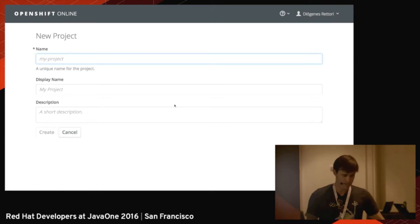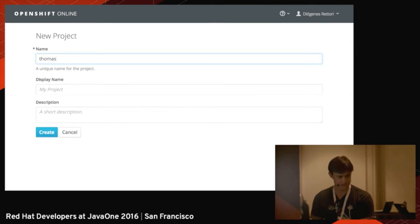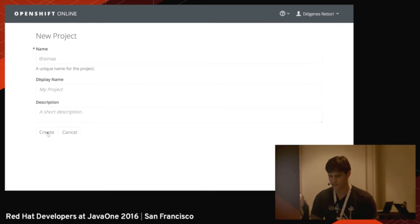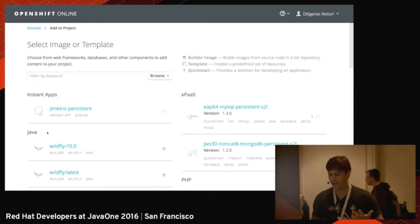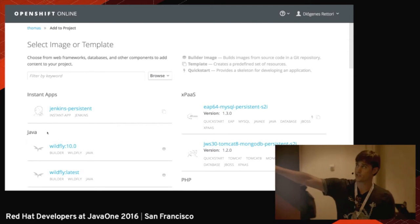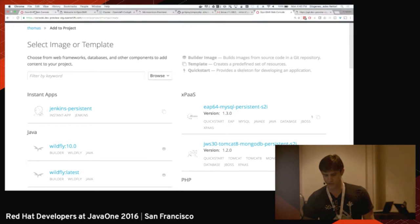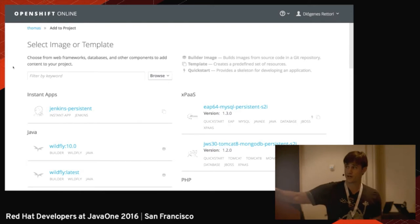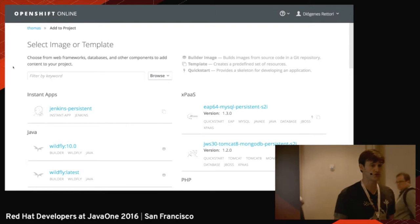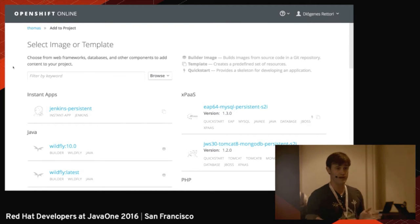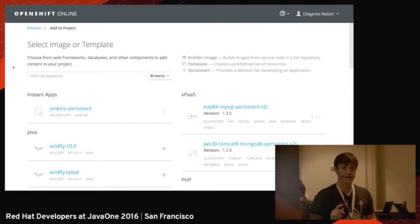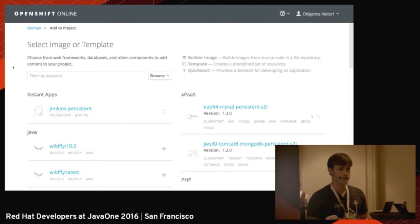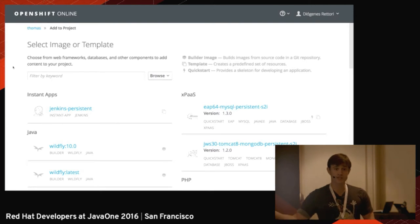I'm going to create a project. My project is going to be named Thomas. This environment runs on OpenShift Online — a development preview running on AWS. A good thing about this project is that it is already resource constrained, so I can deploy only a set number of applications. I can use about two cores and two gigs of RAM.